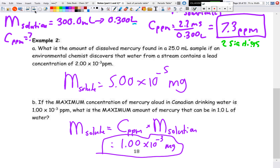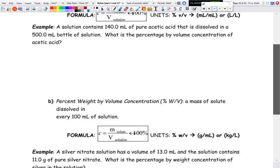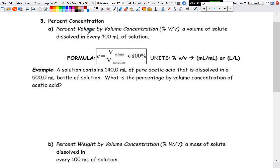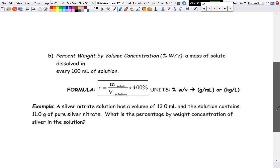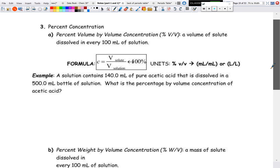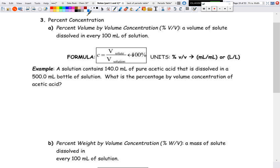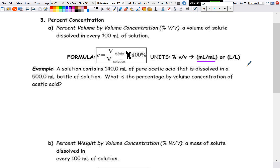The last type is percent concentration, and there are two versions: percent volume to volume (%v/v) and percent weight to volume (%w/v). For percent volume to volume: C(%v/v) = (volume of solute / volume of solution) × 100%. Both volumes must be in the same units — milliliters and milliliters, or liters and liters.